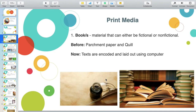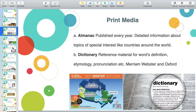But now, texts are encoded and laid out using computers, iPads, tablets, smartphones, etc. Under books, we have the almanac. It is published every year because it is an annual calendar containing important dates and statistical information such as astronomical data and tide tables.